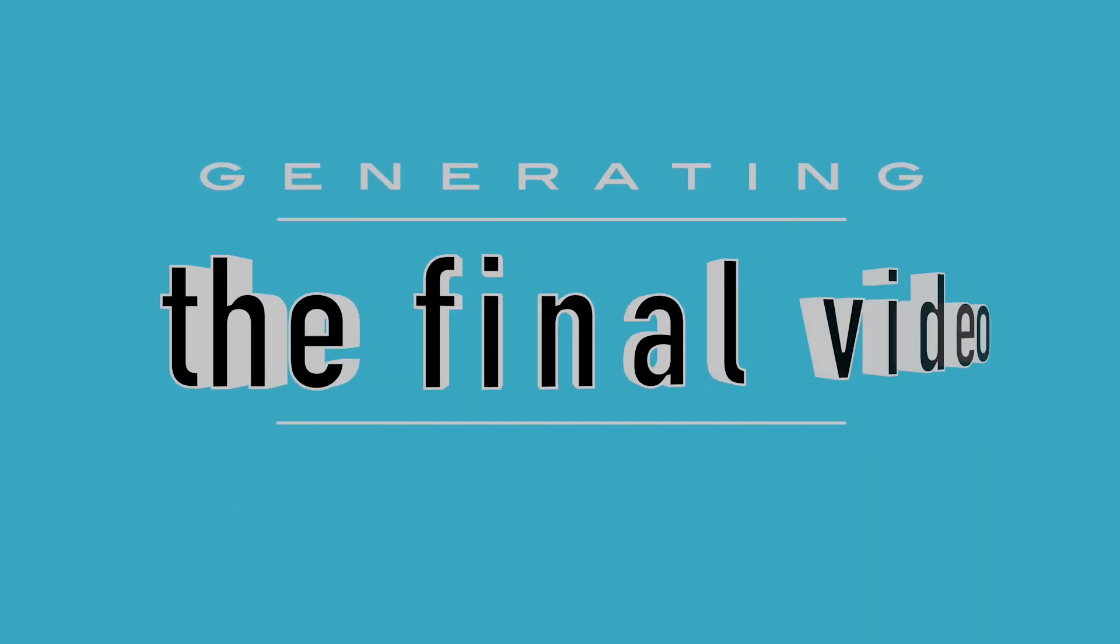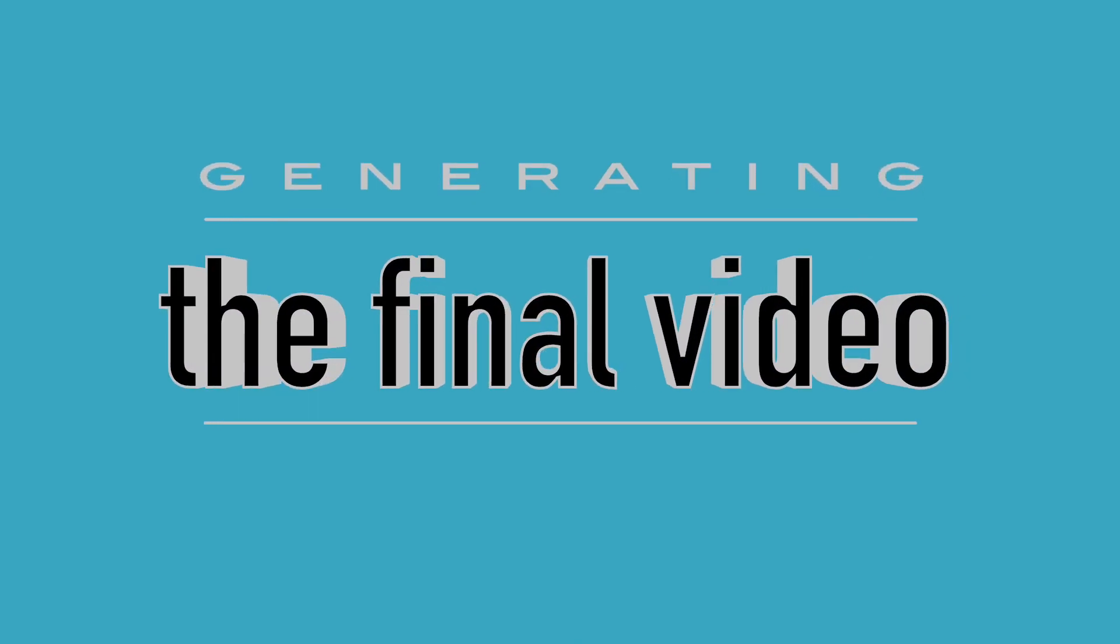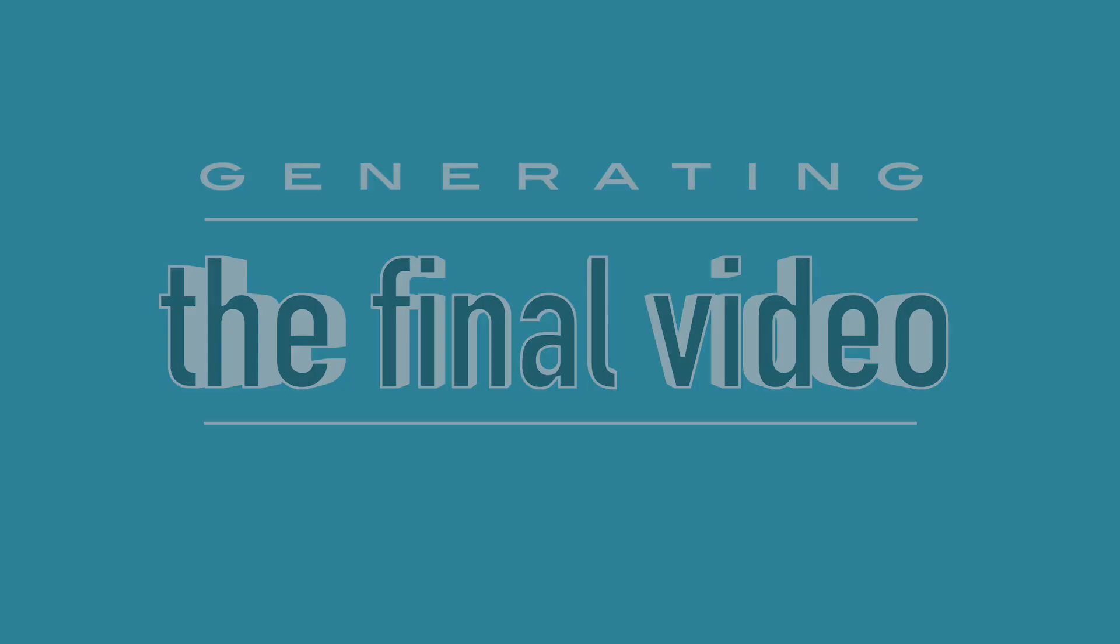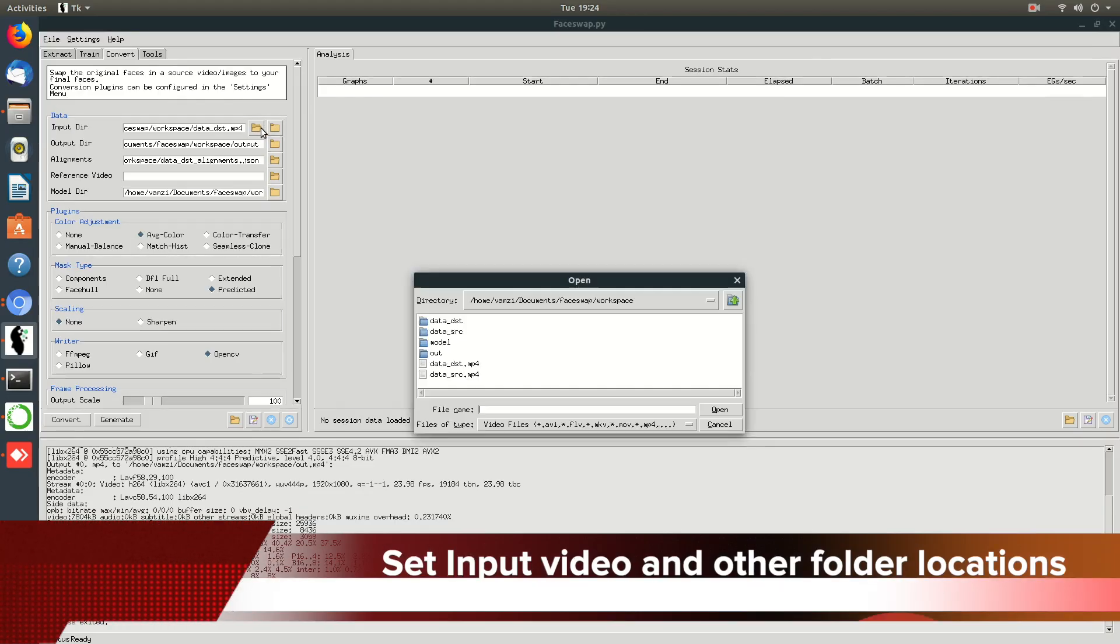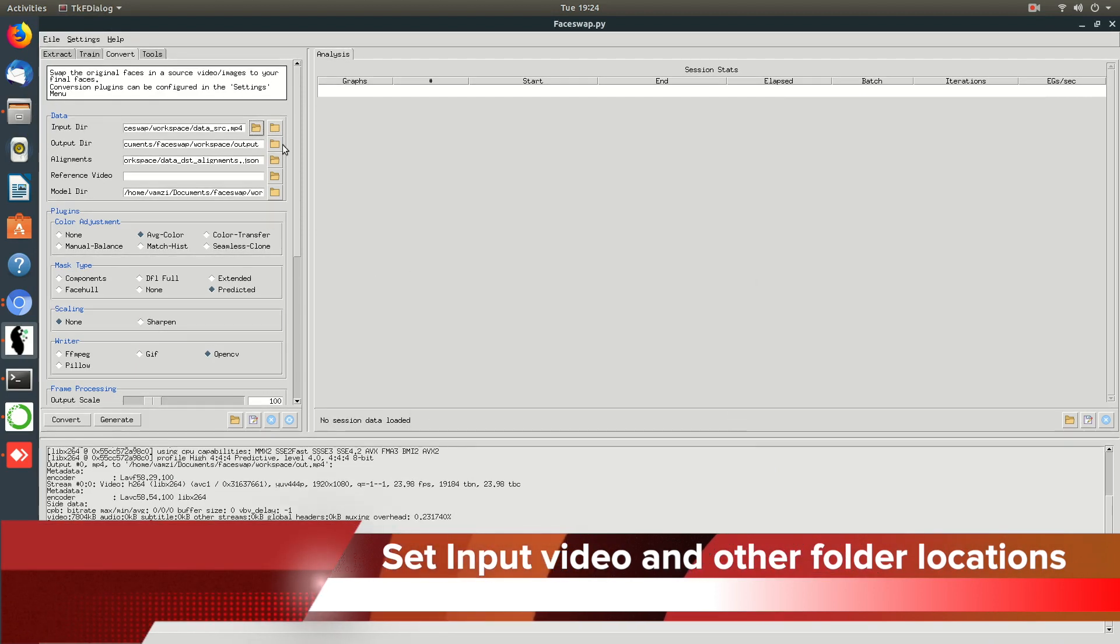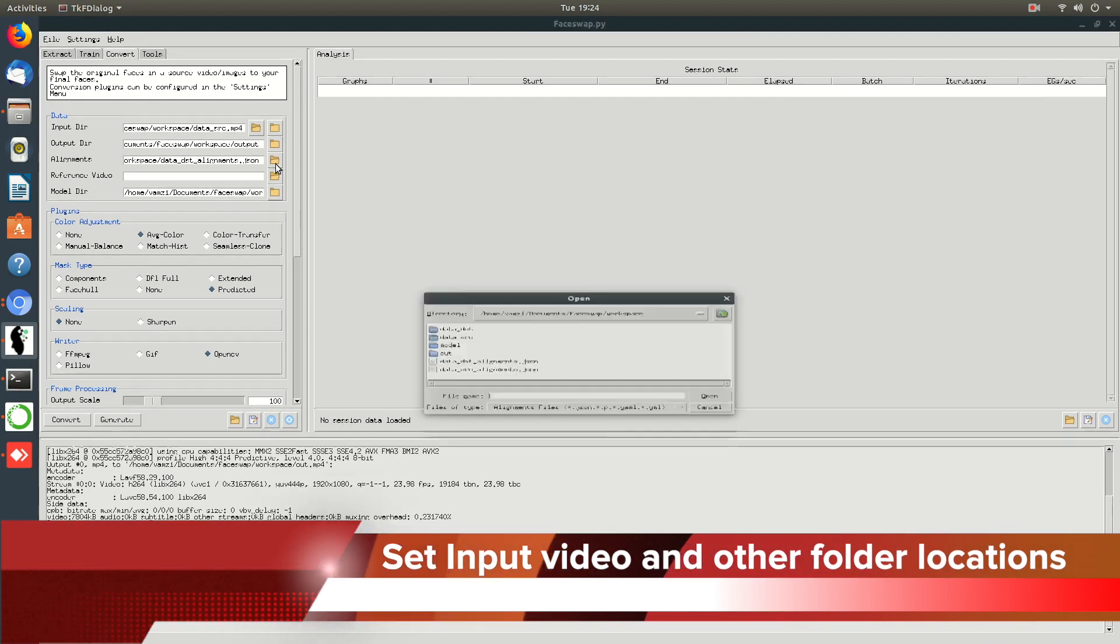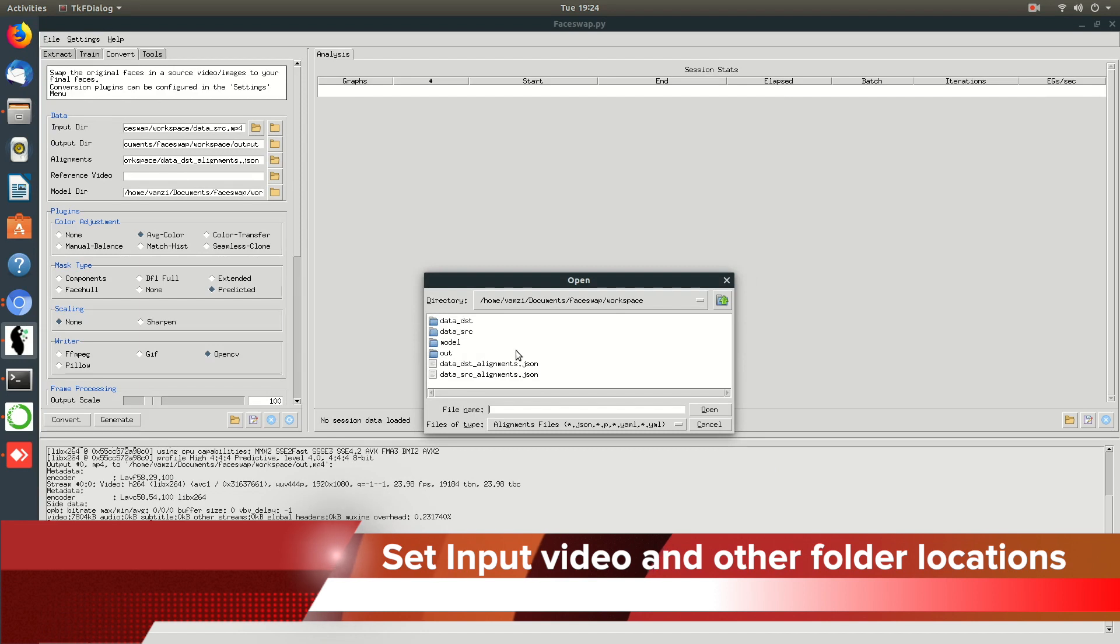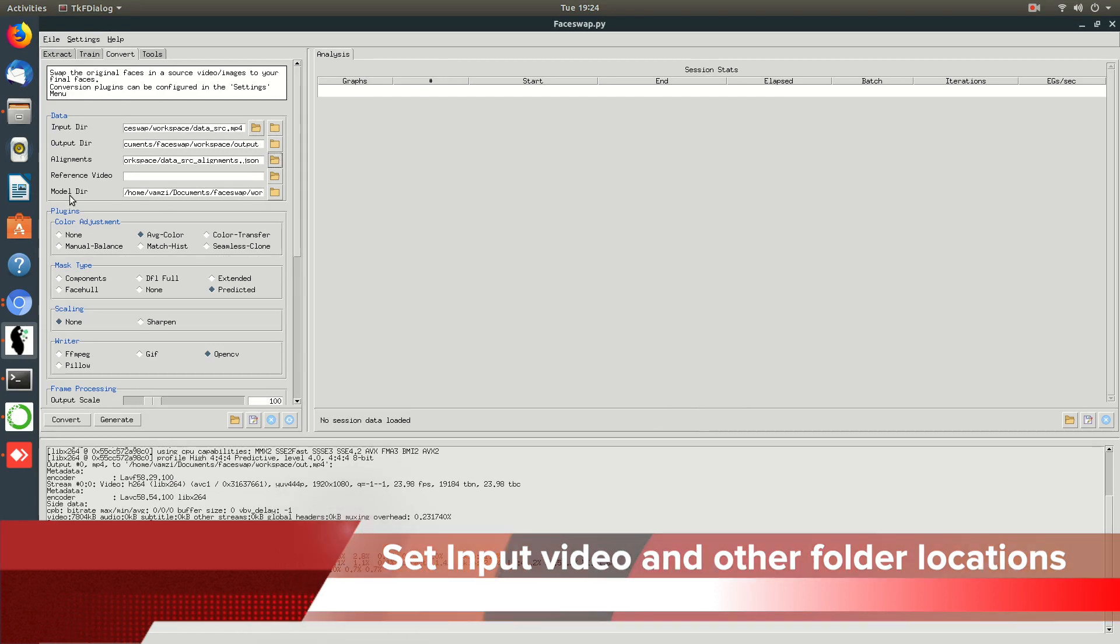After the model is trained, let's start with the process of completing the final video. Use the convert tab to create the final video. You need to be selecting the video which you need to convert, and then the other details such as the output directory and the alignments JSON file.